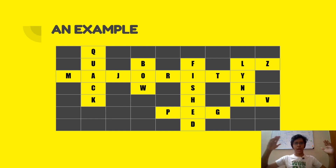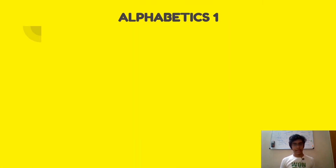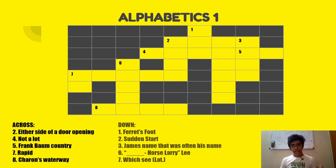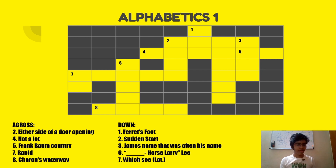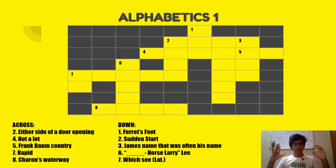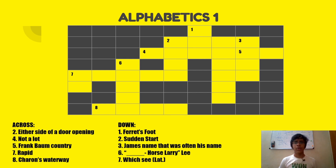Now let's move on to Alphabetics One. Here is the grid, along with the across clues and the down clues. The across clues are: either side of a door opening; not a lot; Frank Baum country; rapid; and Sharon's waterway. The down clues are: ferret's foot; sudden start; James — a name that was often his name; dash horse Larry Lee; and with C in Latin. Pause the video right now — you need general knowledge and English vocabulary to solve this.